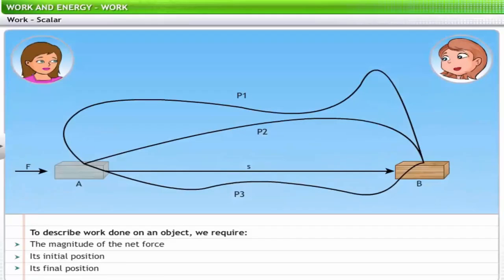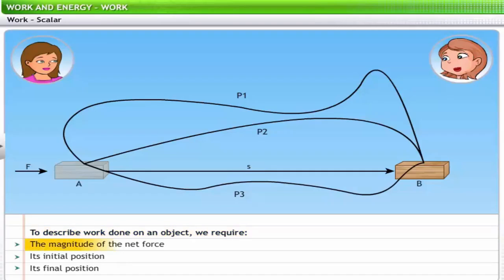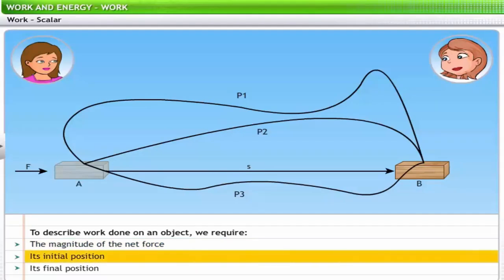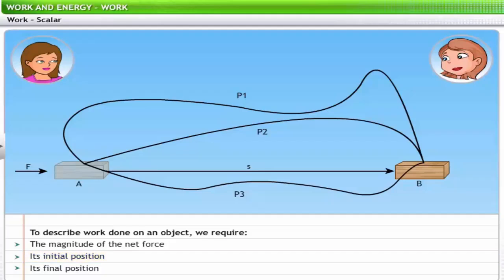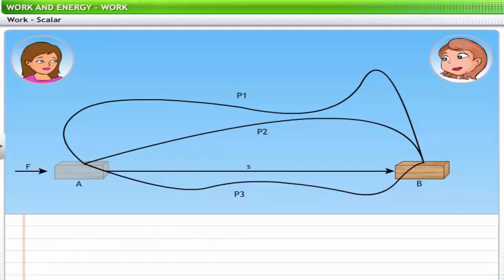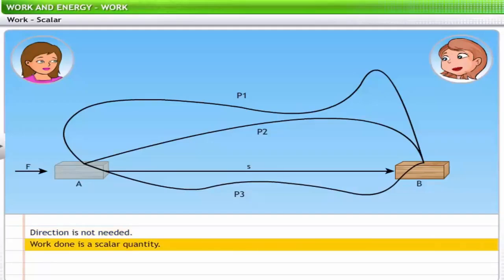Let me summarize what we have been talking about. To describe work done on an object, we require force and displacement. We do not require the direction of motion of the object; thus, work is a scalar quantity.